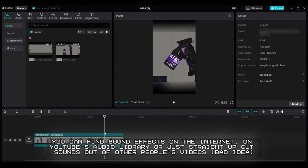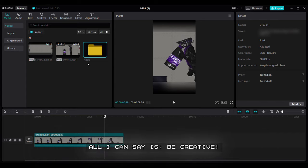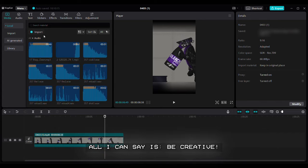Step 3: Adding audio. You can find sound effects on the internet, on YouTube's audio library, or just straight up cut sounds out of other people's videos. I can't give any tips on this topic because it completely depends on your video's style and topic. All I can say is, be creative. Here's the result of adding audio to this video.